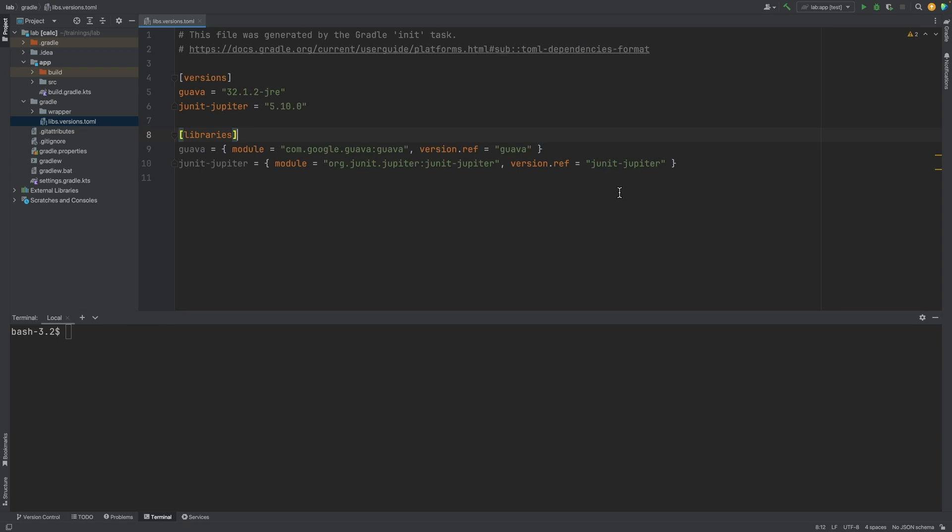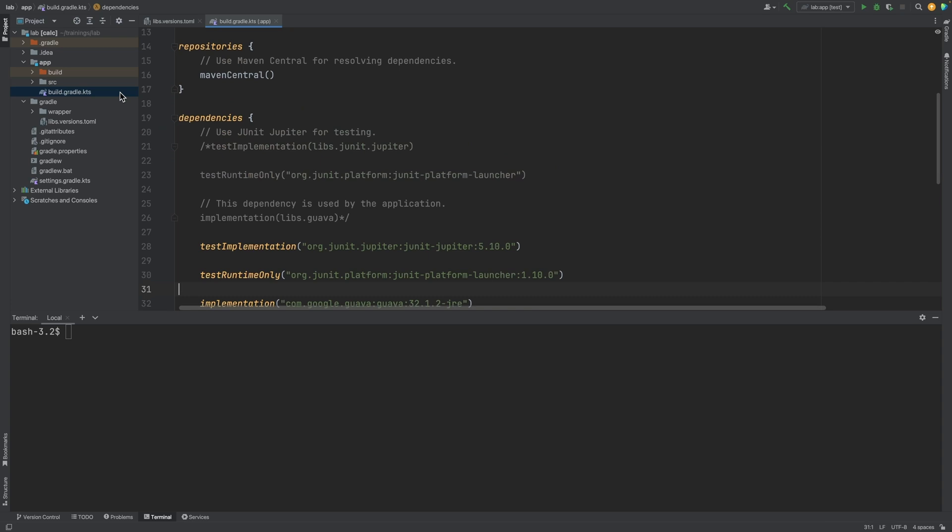Libraries in the version catalog can be referenced in build files. Let's say we wanted to reference the Guava library defined in the version catalog and add it to the implementation bucket dependency configuration for the app subproject. We can go to the build file. In the dependencies configuration, we can write the bucket dependency configuration.